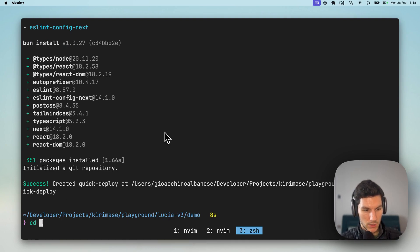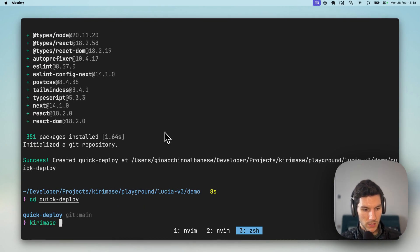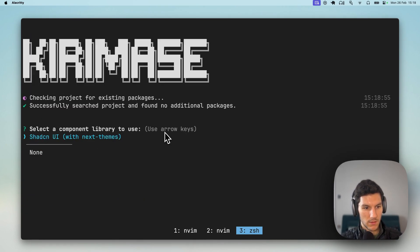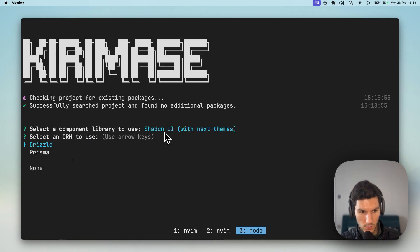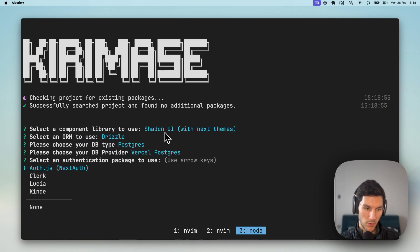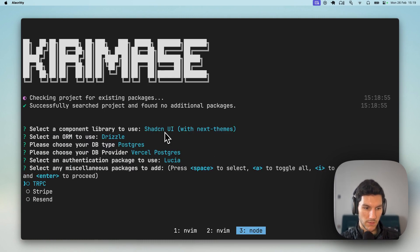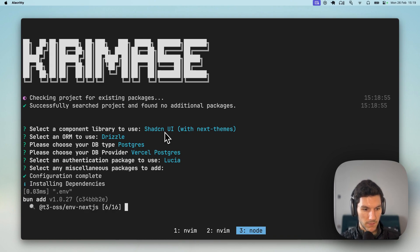Let's jump into that project. We're gonna run Kiramase init. We're gonna use Shadzian UI, Drizzle, Postgres, Vercel Postgres, Lucia V3, and that's it.